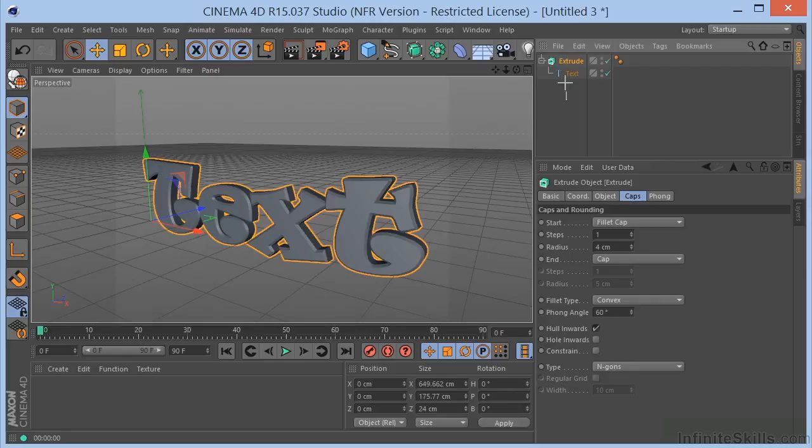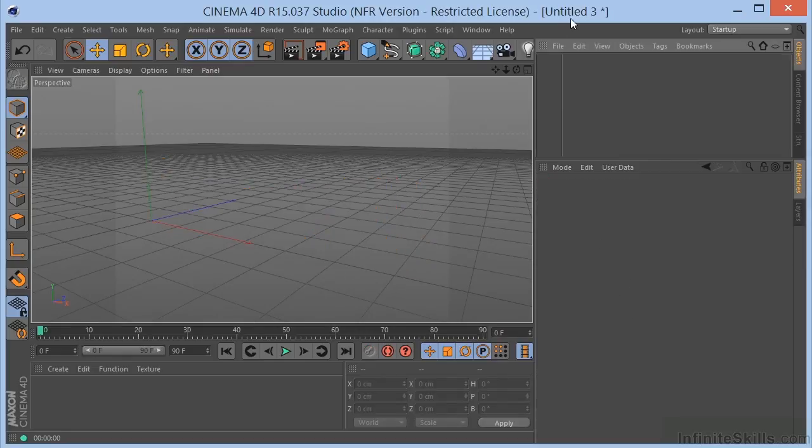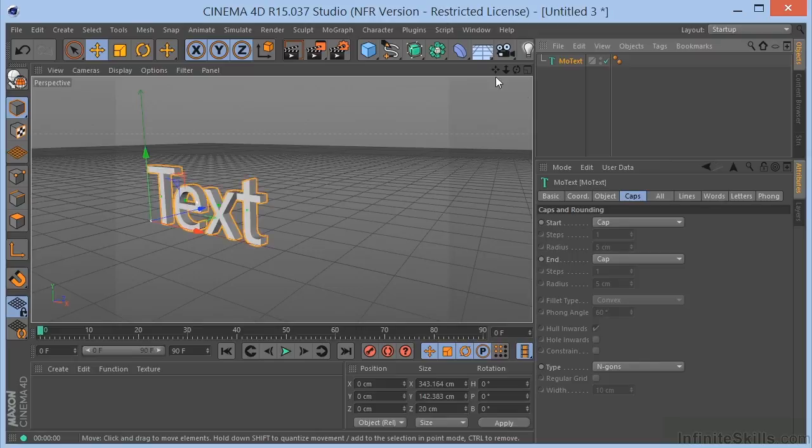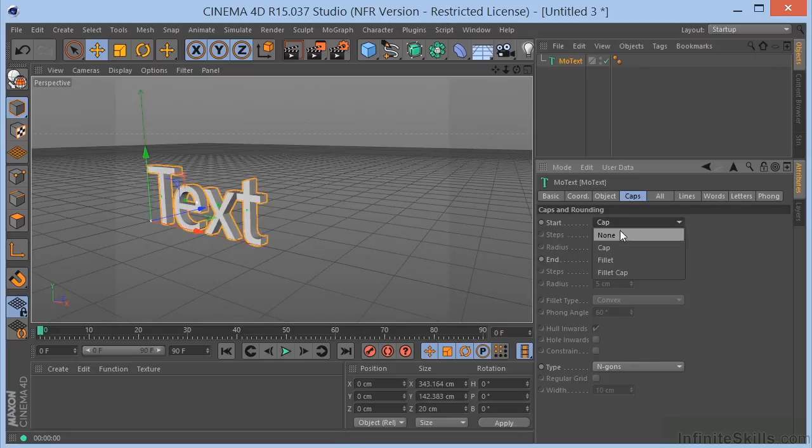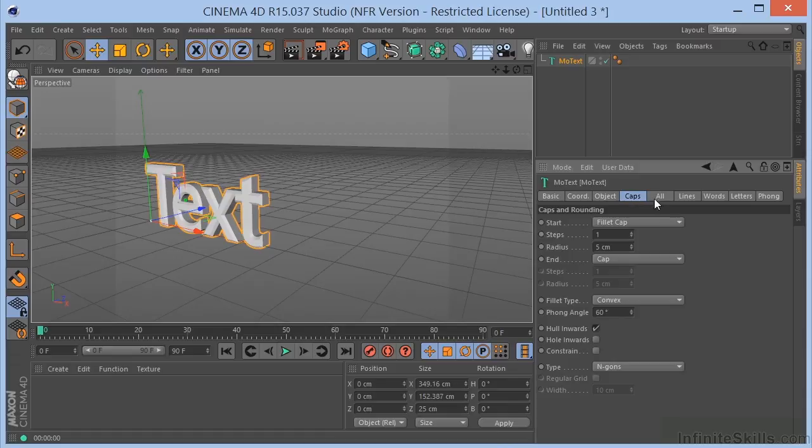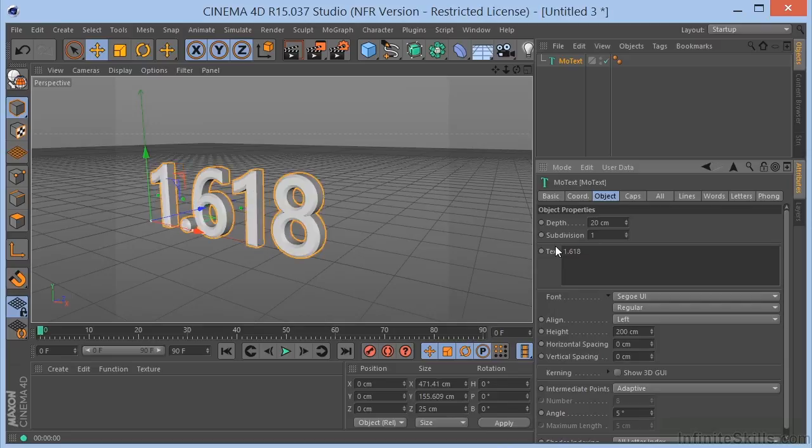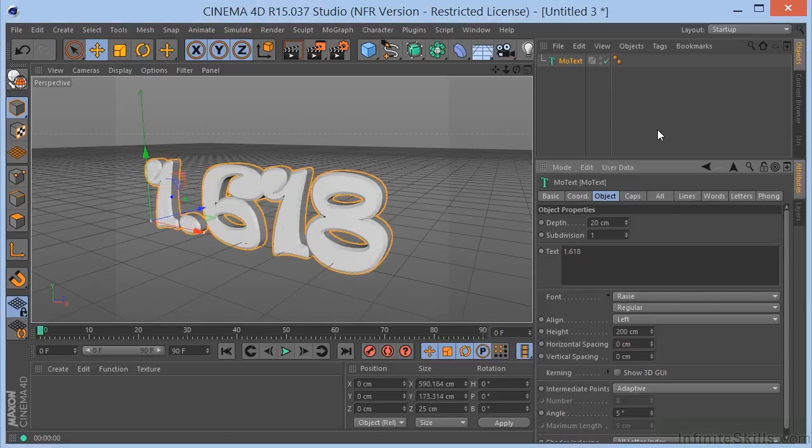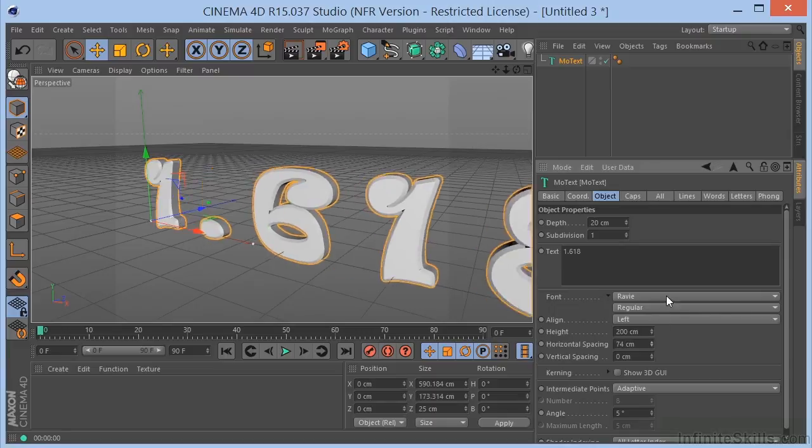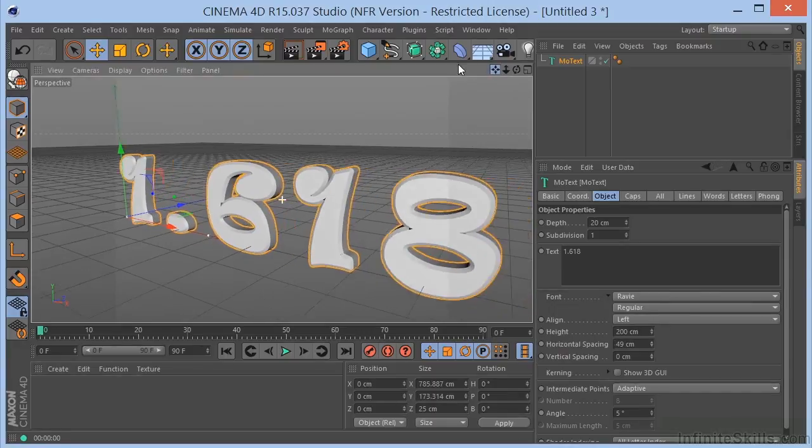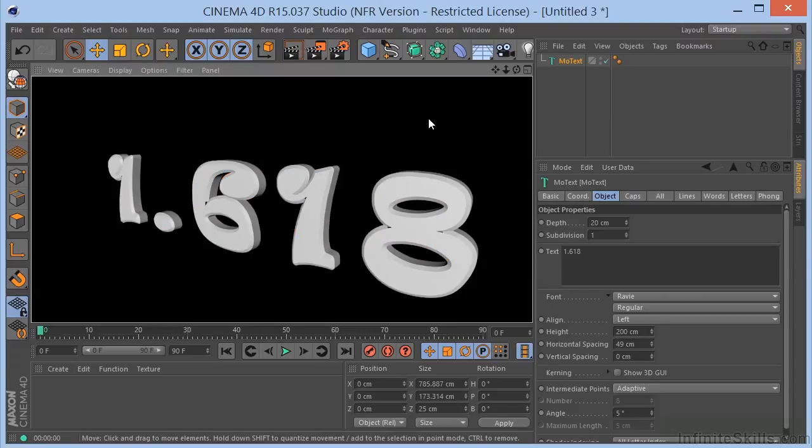Well, with MoText, all we need to do is come over here and create MoText. And we can create the caps like we did before, but you have a lot more options. So, I could do something like this. Let's go ahead and grab that Ravi again. Horizontal spacing. And we have our text.